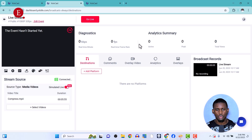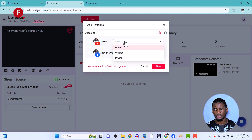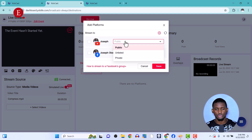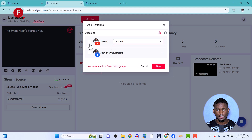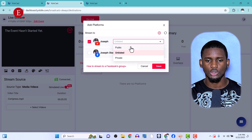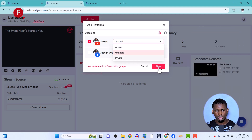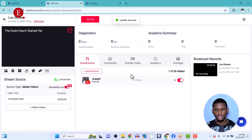In Yolocast, click Add Platforms and you should see your YouTube channel. If you want to make the stream public, select Public here. I'm setting mine to Unlisted for now since I'm showing you a demo — but make sure yours is set to Public so everyone can see it. Click Save and it updates successfully.